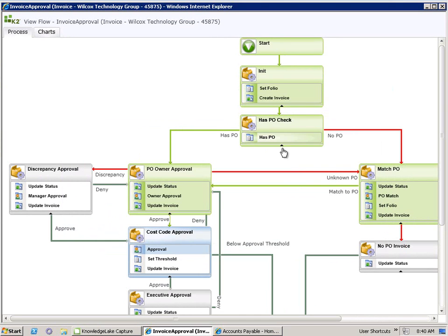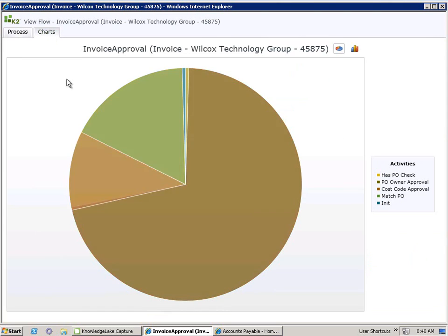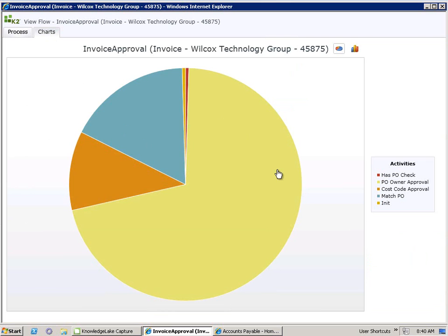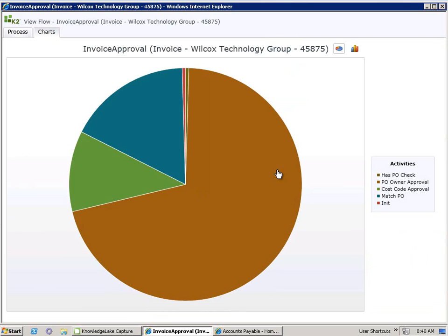Additionally, if we want to track and monitor how this process has actually been progressing, in terms of time it's taken at each stage in the process, we can come to our charts and see how long it's taken each person or each step in the process to execute. At the moment, we can see that PO owner has taken by far the most amount of time in conducting that review.